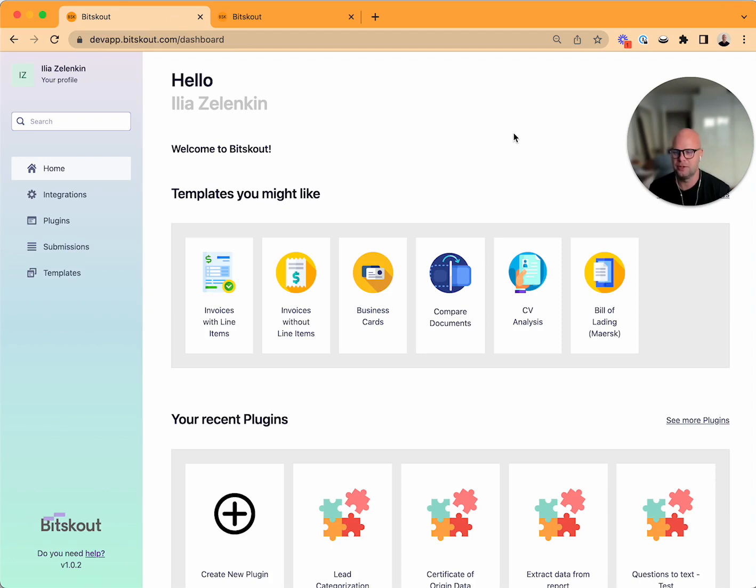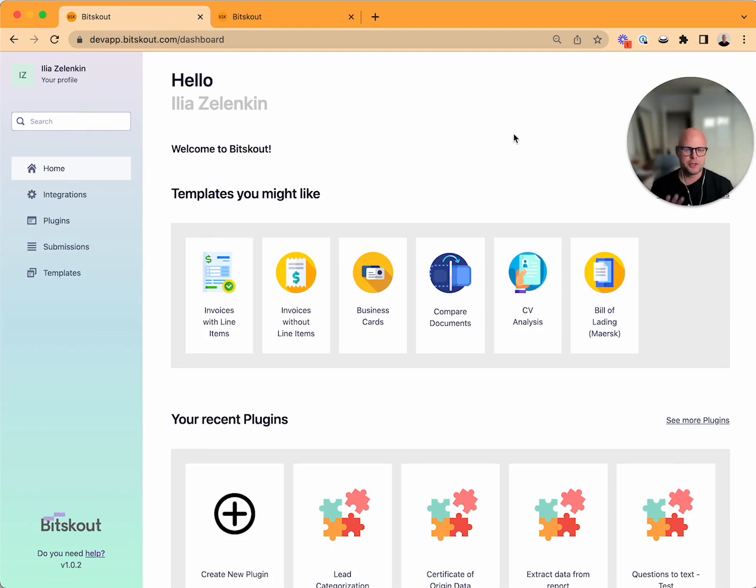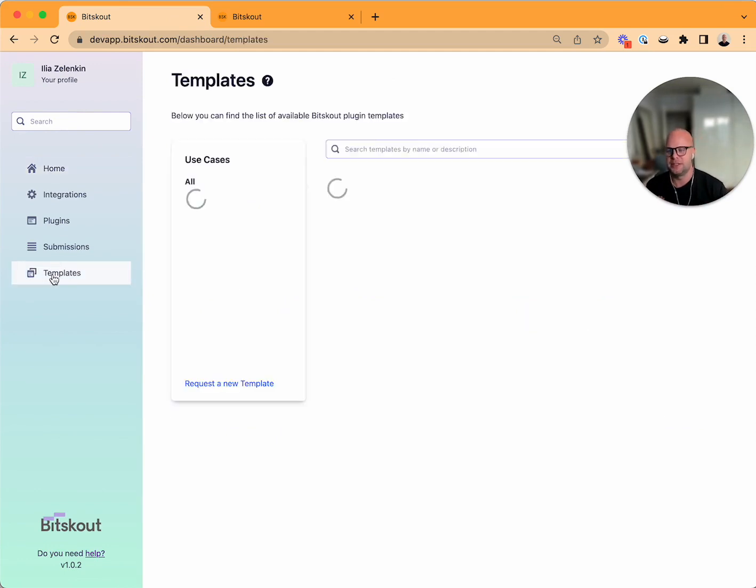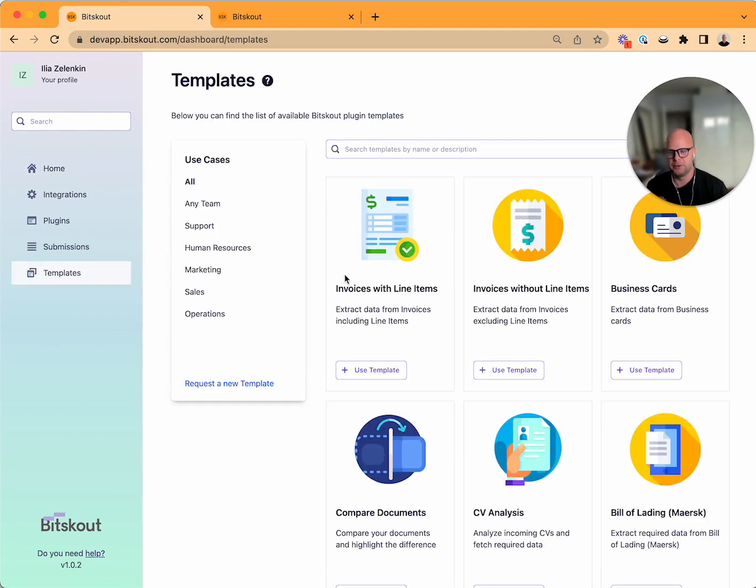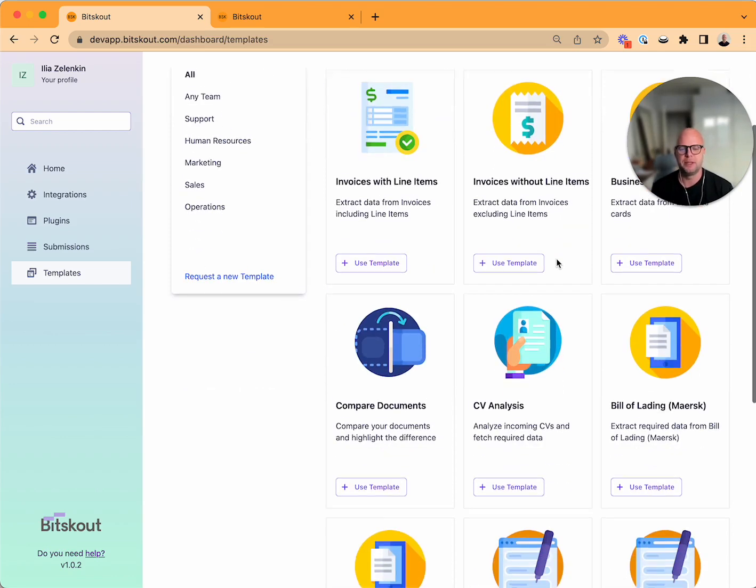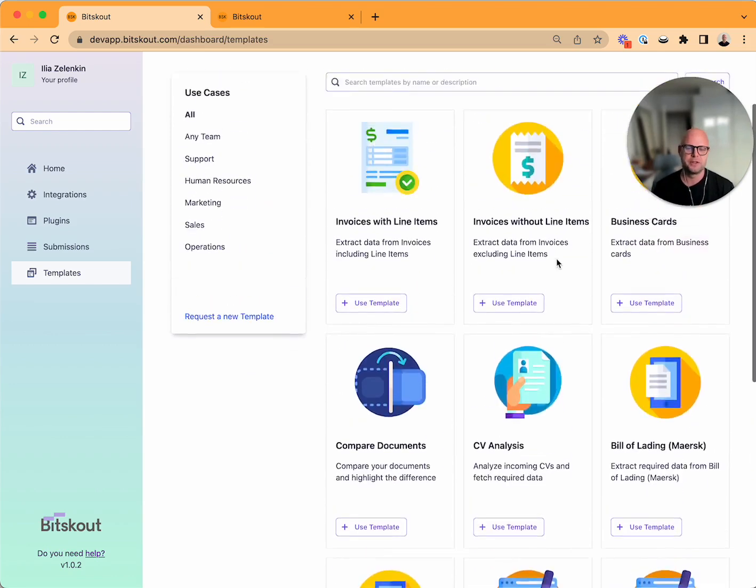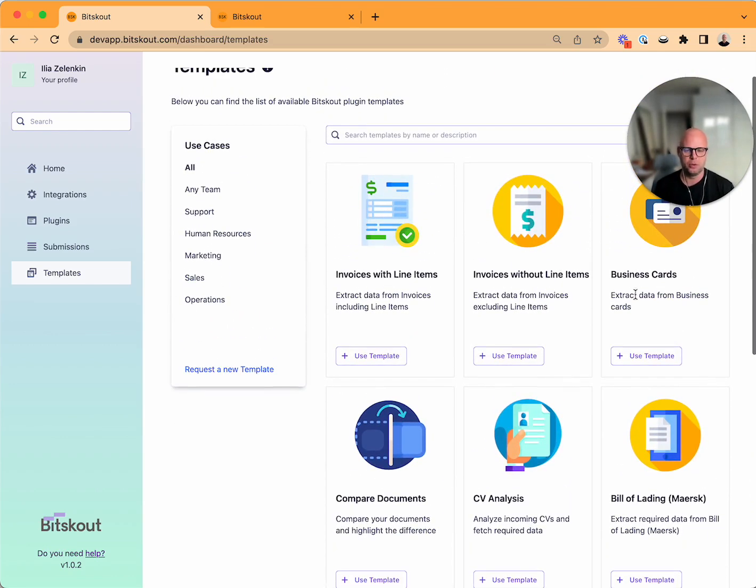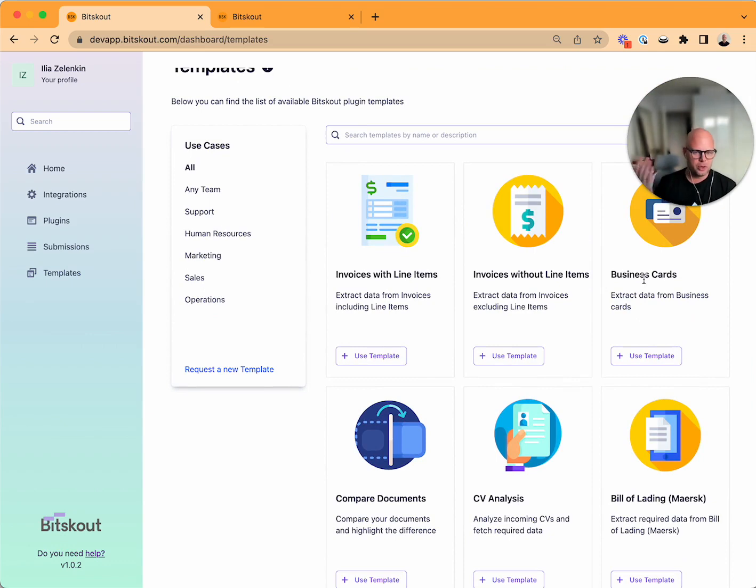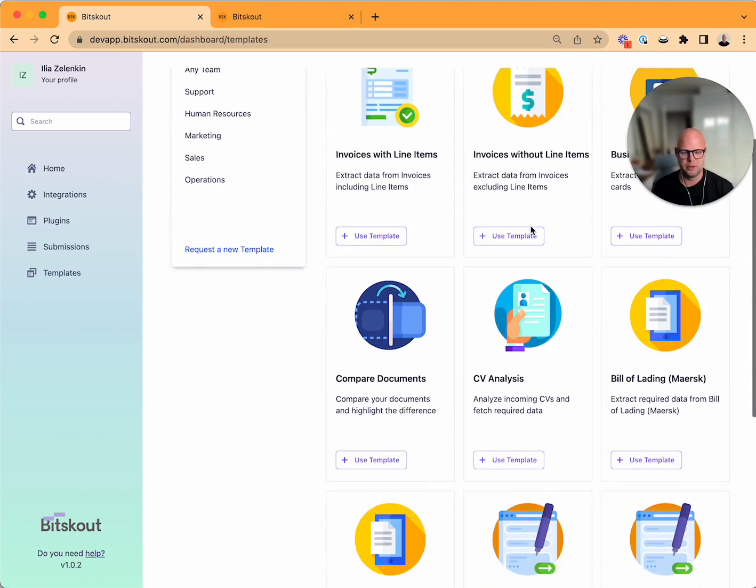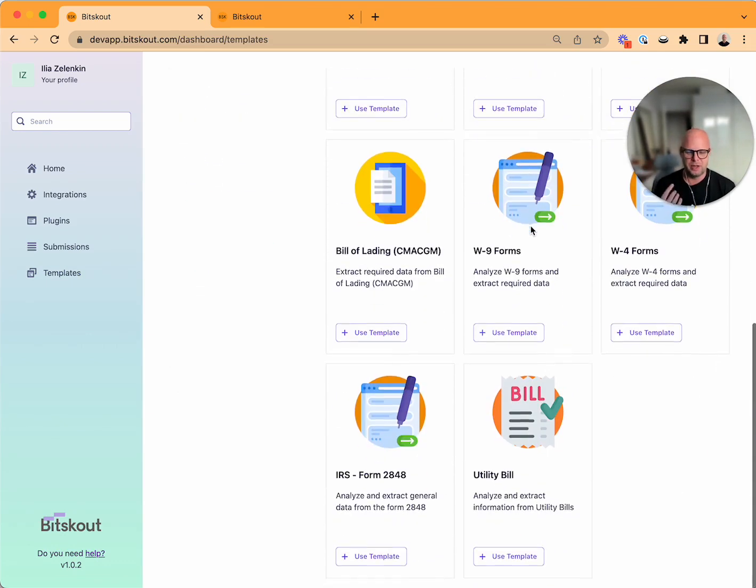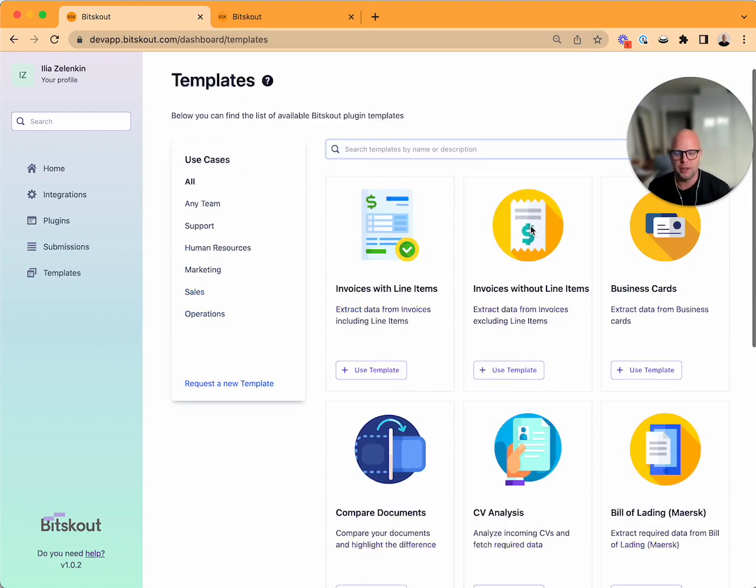We created a new interface that looks like this. First, a very important change that happened - now you have a templates library and over time we're gonna be adding more and more templates. So for instance if you are looking to extract data from business cards you don't have to create a plugin anymore, you go to templates and you choose it here.